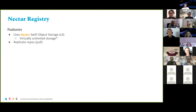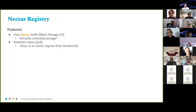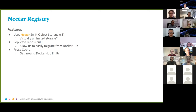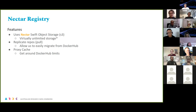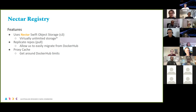The Nectar registry uses Nectar Swift object storage — just like S3 object storage — so it's virtually unlimited storage, and we can grow to store a lot of images. The Harbor registry allows us to replicate repos — we can just point it to a repo and say pull everything in and keep a mirror, which allowed us to easily migrate from Docker Hub when they started implementing pull limits. It also has a proxy cache functionality: if you access a container in Harbor, it checks for a local copy first, then checks Docker Hub if not found. In the newer version, it does a HEAD request to Docker Hub to see if the container has changed, and HEAD requests don't consume pull limits.